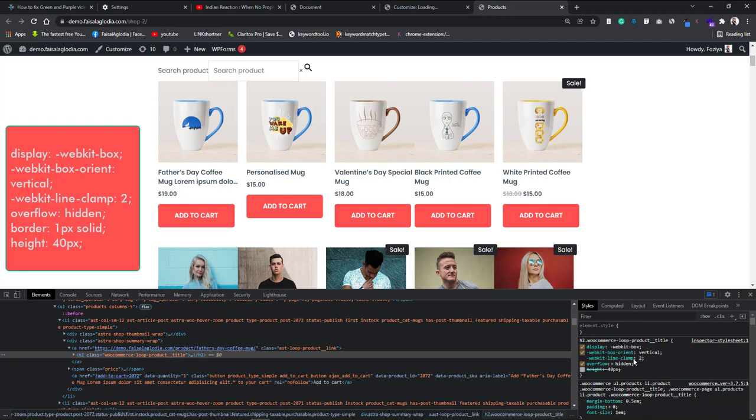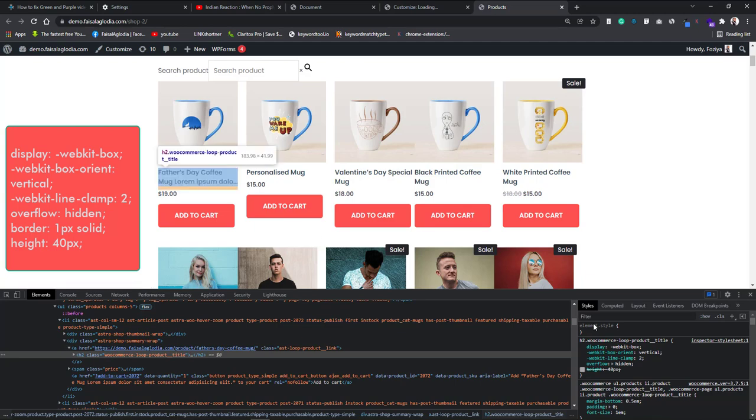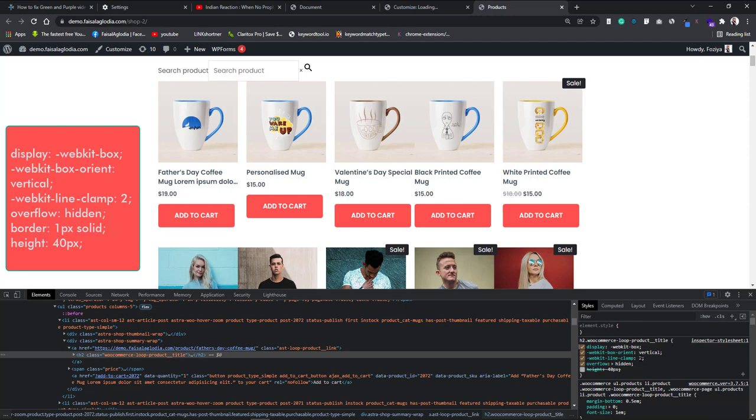But we need to put that overflow: hidden property. If we do not put that property overflow: hidden, then all the overflow, the titles after two lines will be overflow. It will be visible. So we have to put this overflow property, make it hidden. Let's check it. Now you can see the first product which has four lines title, now it's set into two lines. So the webkit-line-clamp can set the line for you into two lines, three lines, or four lines, whichever you want.